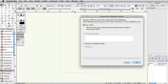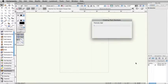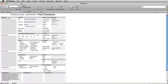If this is the first time you are accessing the plant database, you will be prompted to choose the location of the plant database. Keep this set to the default user folder setting and click OK. After the database is generated, the VW Plants database will appear. Currently, the database contains the default plant information provided with Vectorworks Landmark.